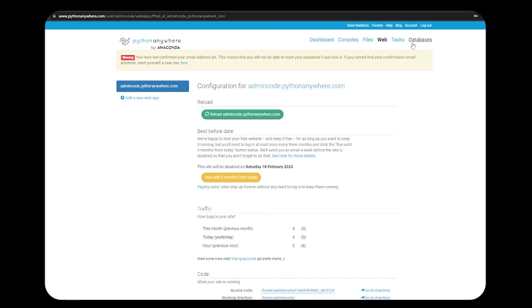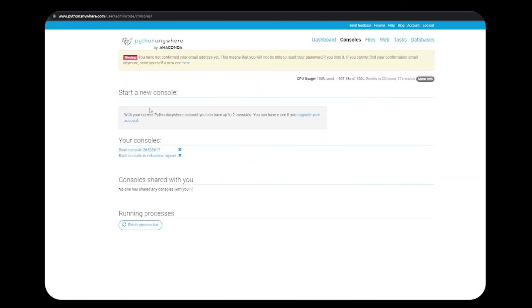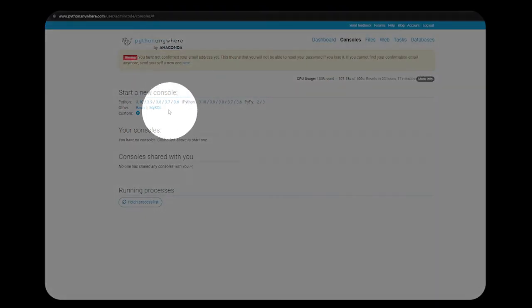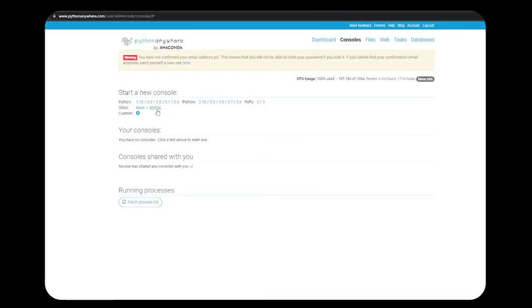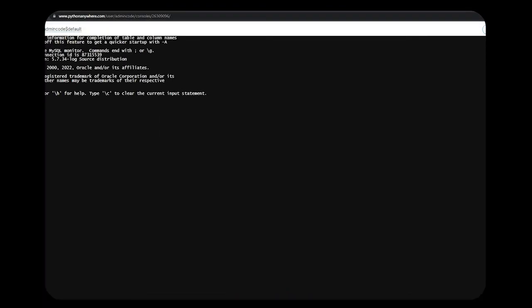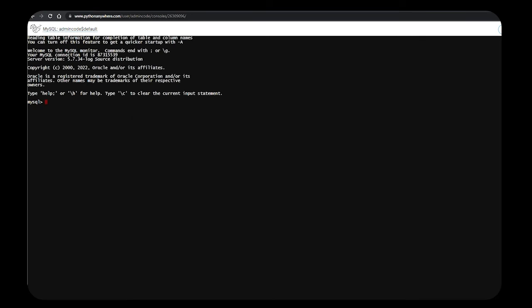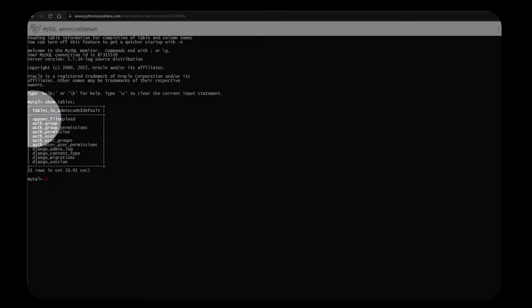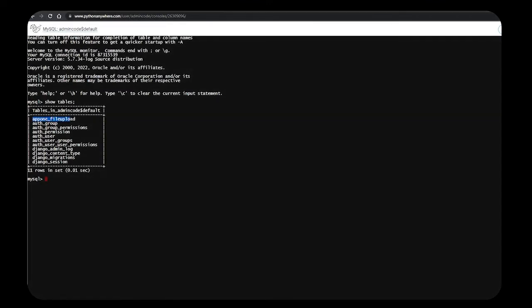If you want to check that your database has been created or not, go to your console and click on MySQL. You cannot have more than one console, so you need to kill one. You can see MySQL is showing. Click on that. You can use show tables and this is the table that I have created in my Django website.